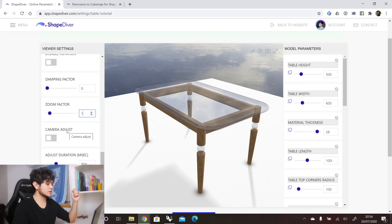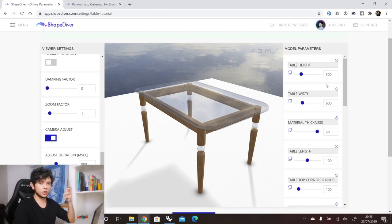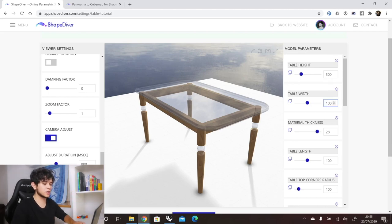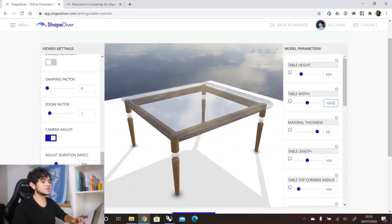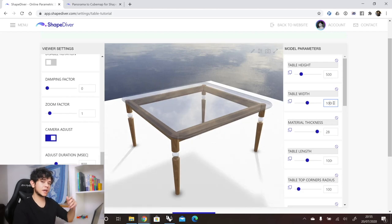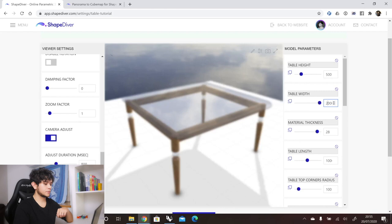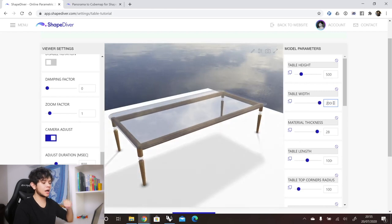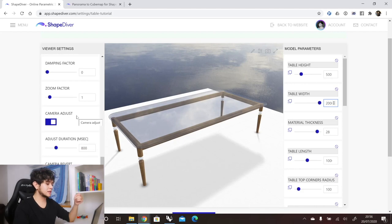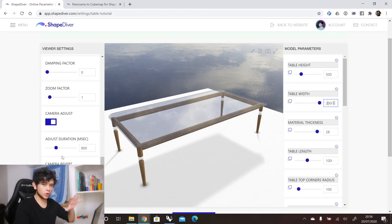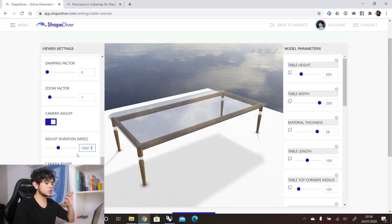The next option is camera adjusts. If set to true, any time a parameter gets changed, the camera will zoom to fit the result. For example, if we make the table width 2000 units, the camera will automatically adjust to the new size. This is linked to the adjust duration option, which sets how long the camera takes to adjust — specified in milliseconds, so 1000 means one second.